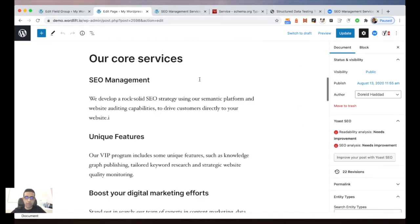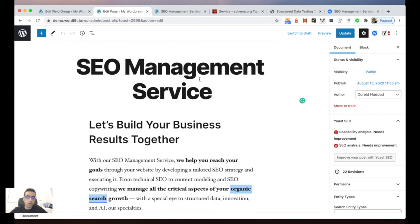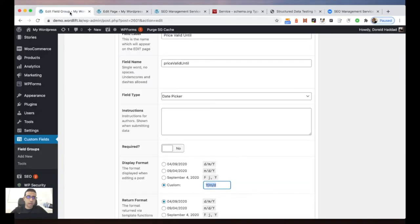This is the SEO management service on the demo website. We have two main steps: first, creating the Advanced Custom Fields that I'm going to use to build this customized markup; and second, using WordLift Mappings to map these custom fields. Let's start with the custom fields.